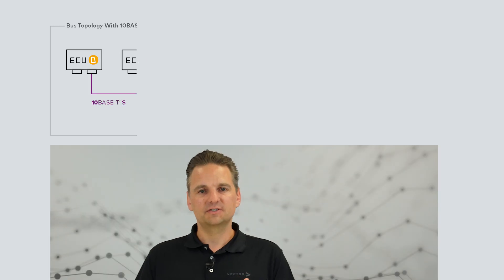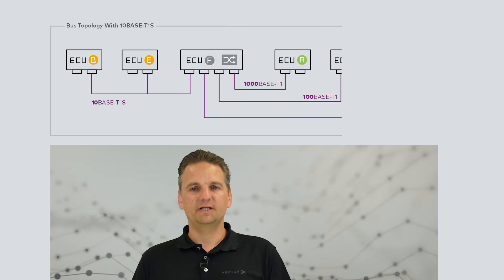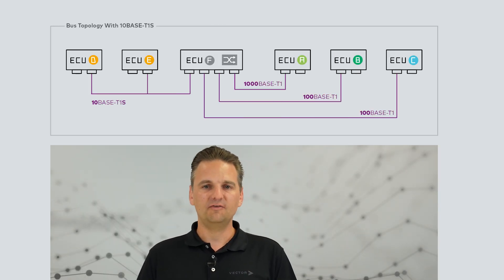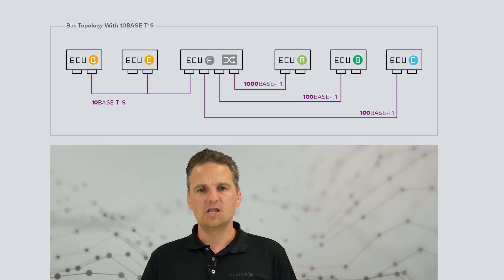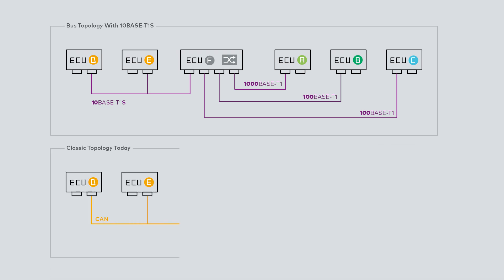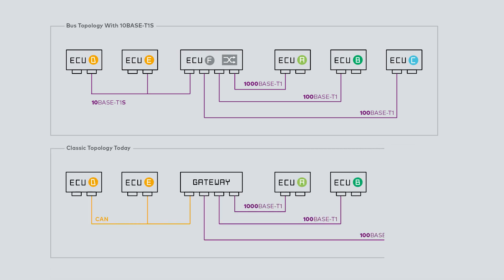There are two main motivations. First, a unified communication structure by means of Ethernet. No expensive and complex technology transitions through gateways when using classic bus systems beside automotive Ethernet. Second, it's all about costs.